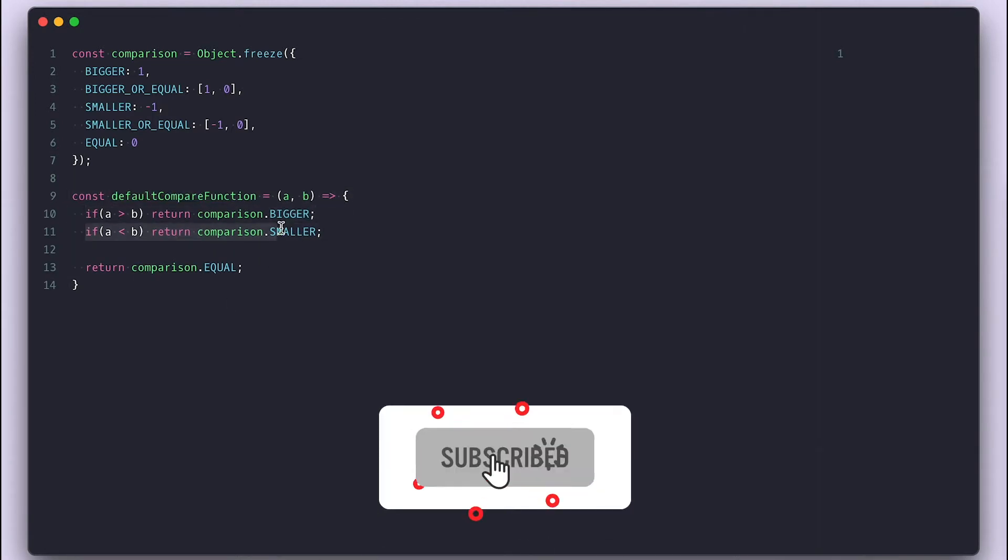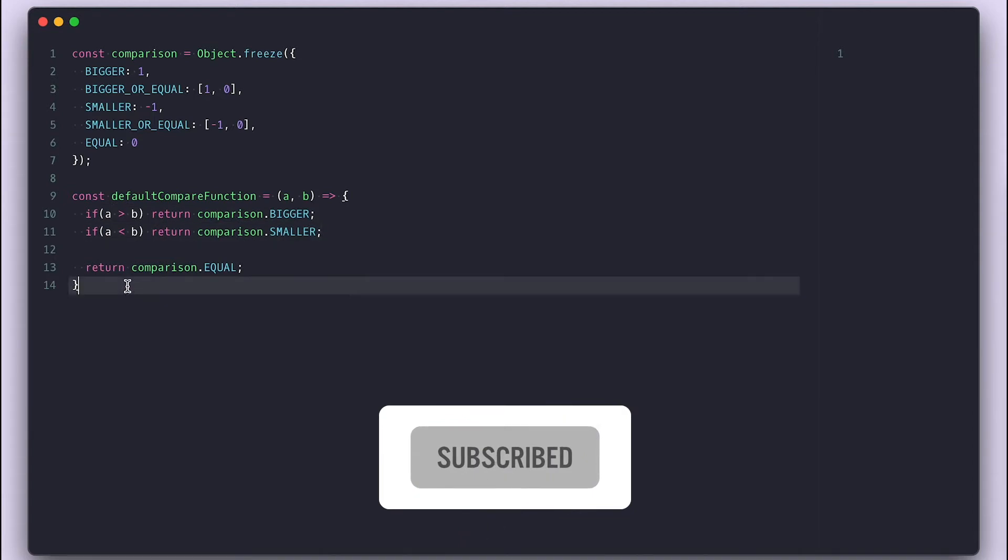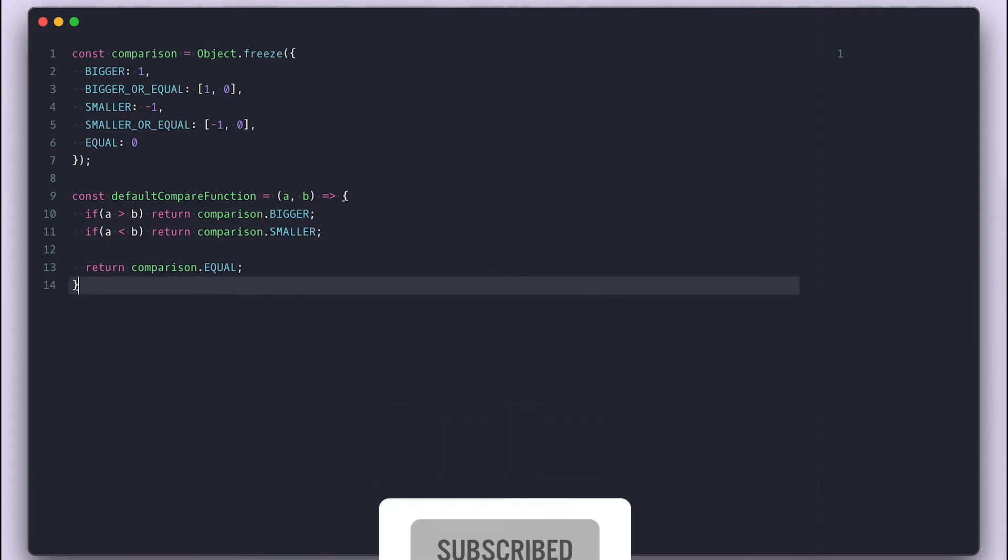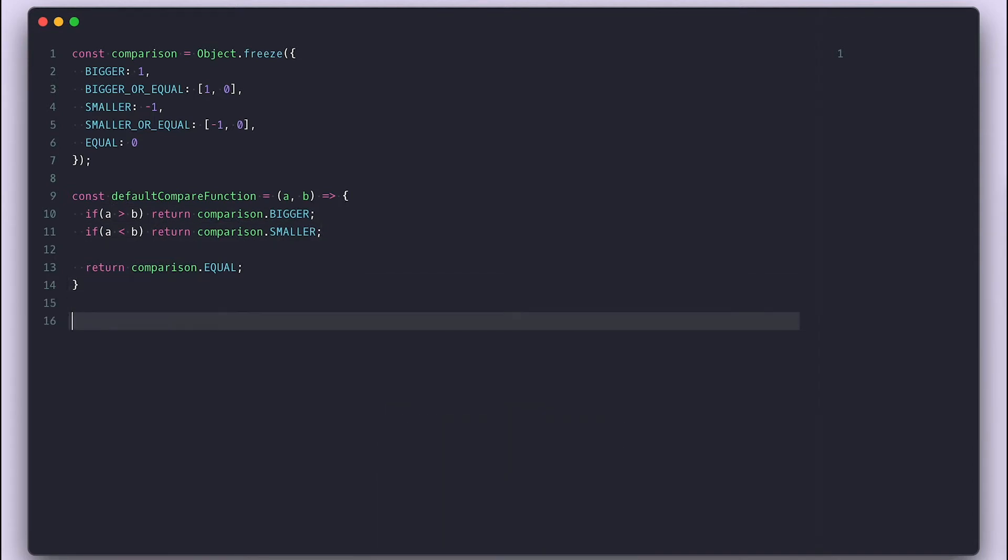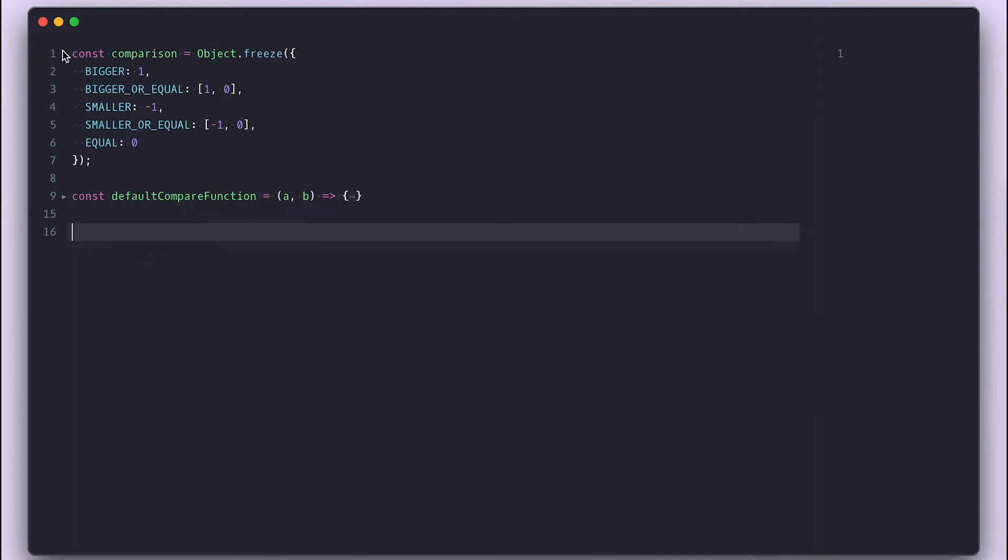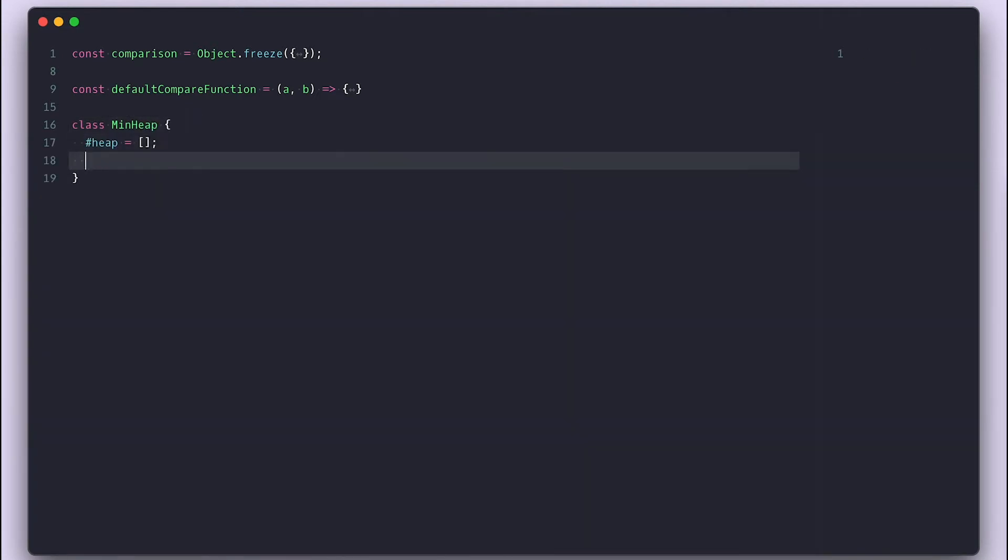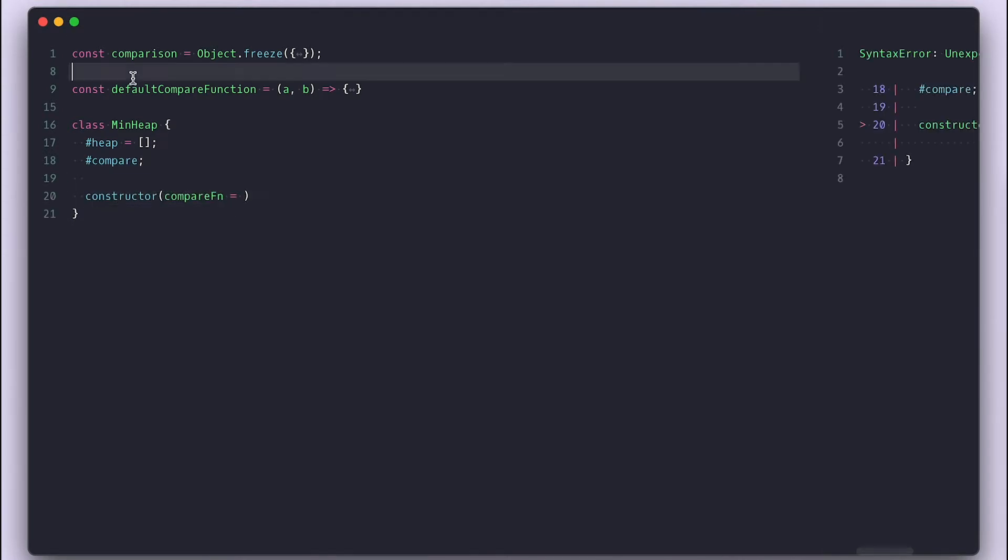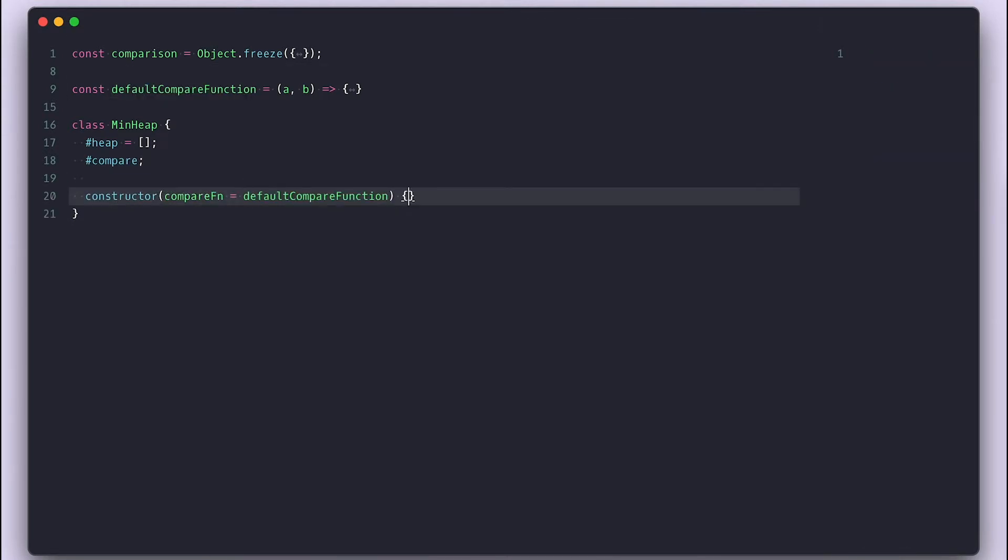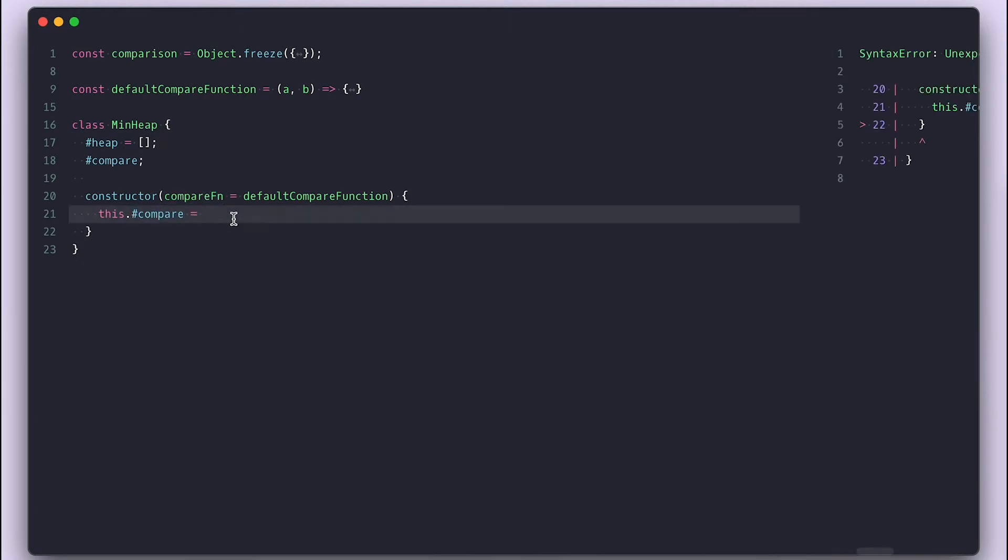And all it does, it takes two values, compare them against each other and return the correct comparison value. Now I'll create my min heap class with a private heap array and compare. In the constructor, I'll take an optional compare function, which by default will be our default compare function, and I'll just assign it to our private compare property.